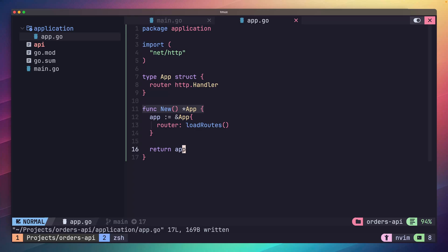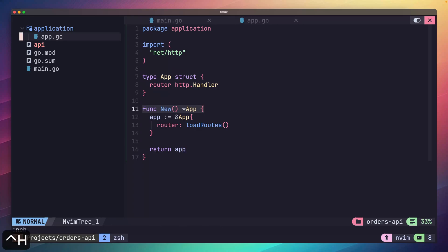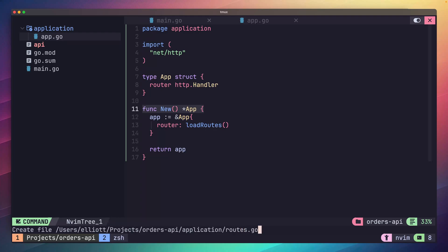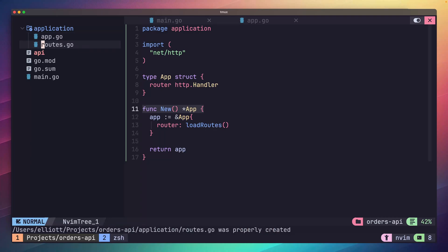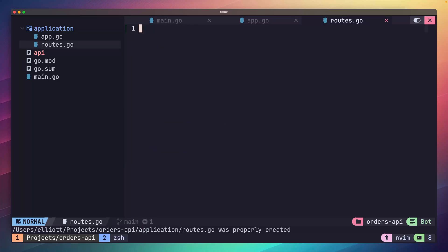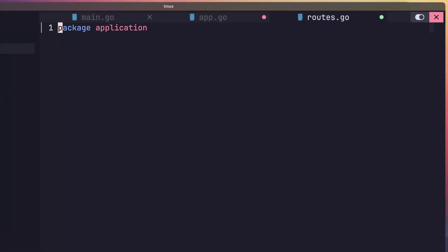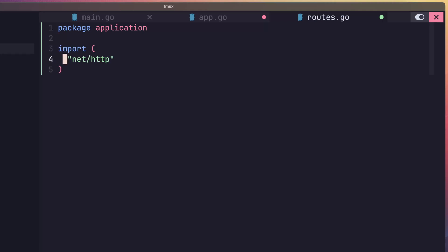Next, we want to define this load routes function in another file. In the application directory, let's create a routes.go file. This is a slight bit of personal preference, but I like to keep all of an API's routes in a single file, which makes it easier to see all of the supported paths provided by the API. First, open up this file and add the package application line to the top. Then add our imports of net slash http and our go chi library.